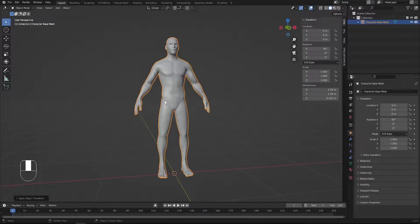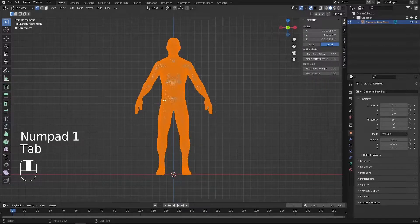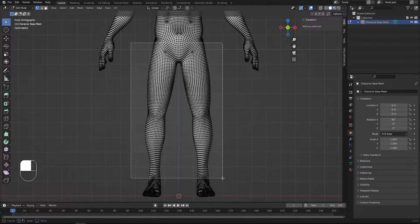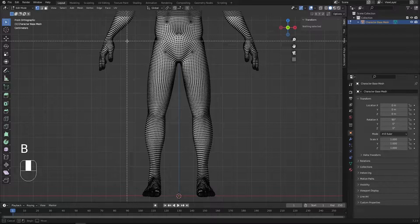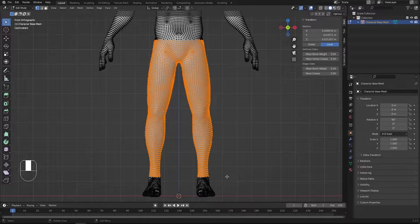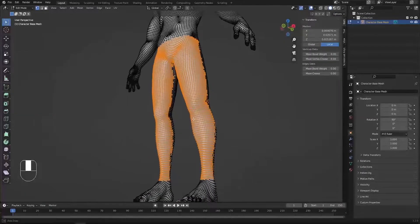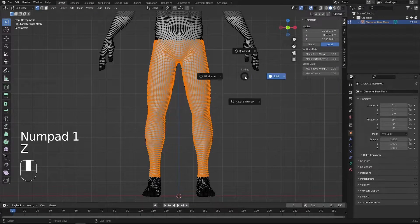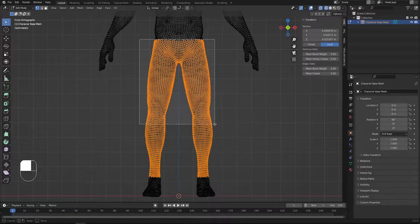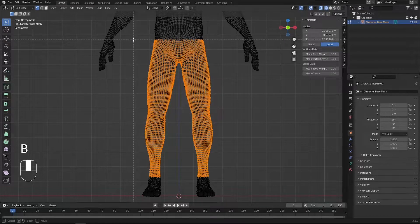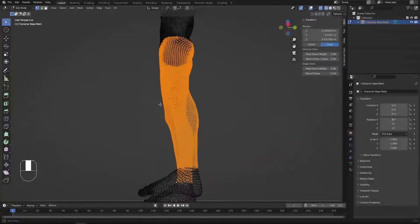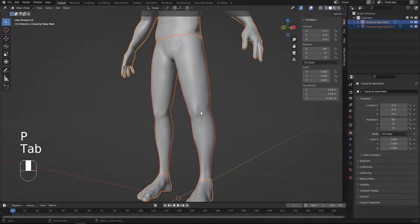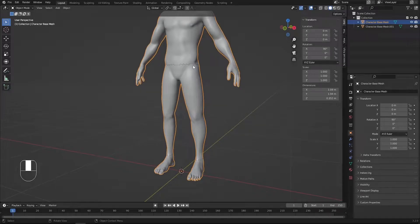Now I'd like to cut out the pants section. Press 1 for front view, go into edit mode, press Ctrl+Alt+A to deselect everything, then press B to box select from this section all the way down to the legs. To also select the back section, switch to wireframe with Z and redo the selection. Then press Shift+D to duplicate the pants section and P to separate the selection.